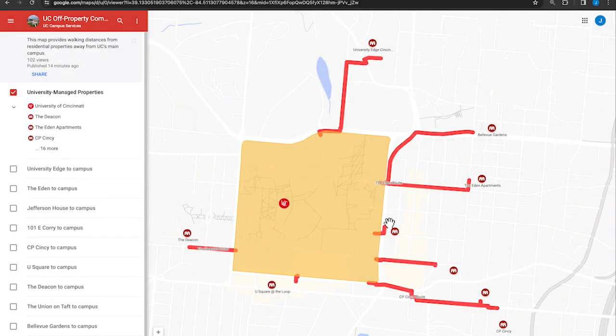This map shows the locations of university-managed uptown living communities and the shortest walking route to UC's main campus in minutes.